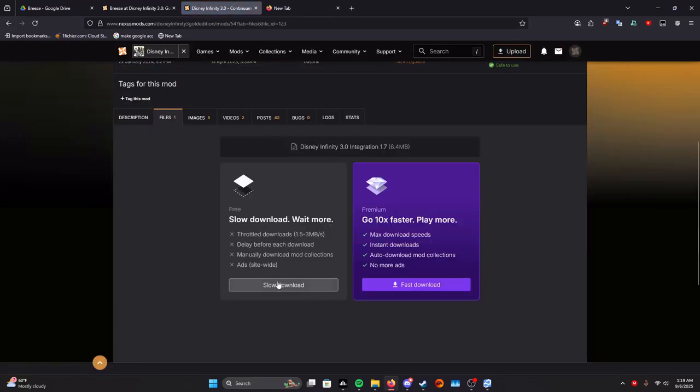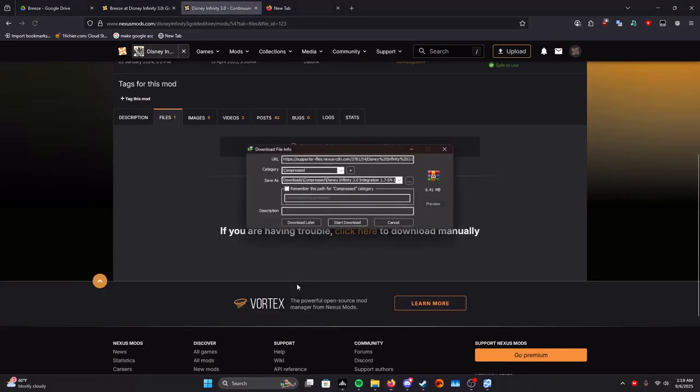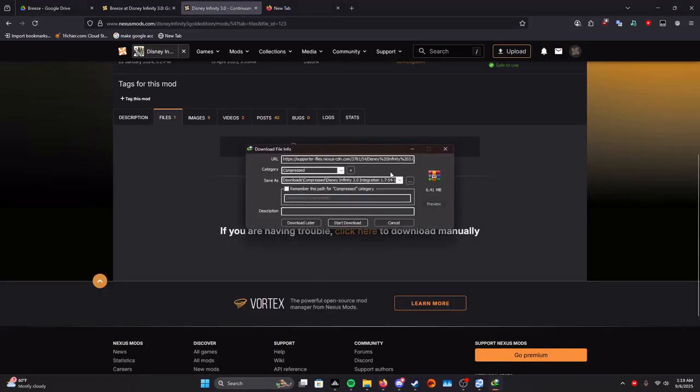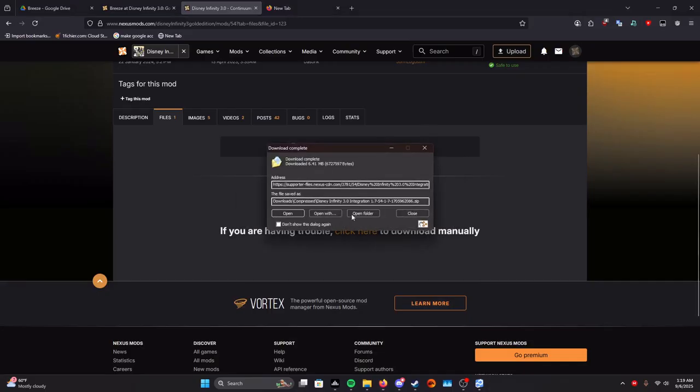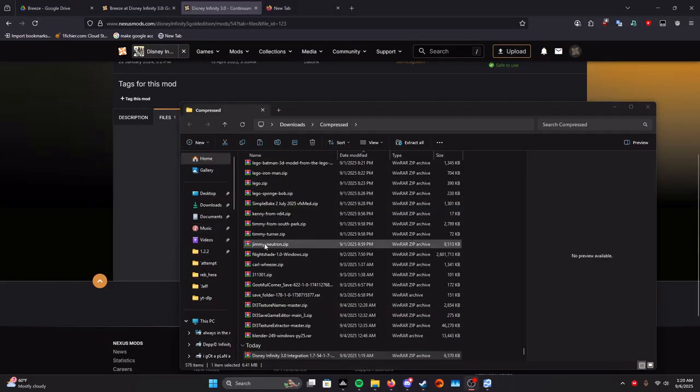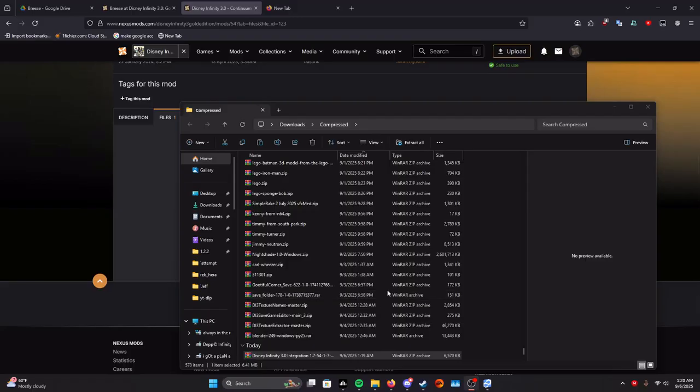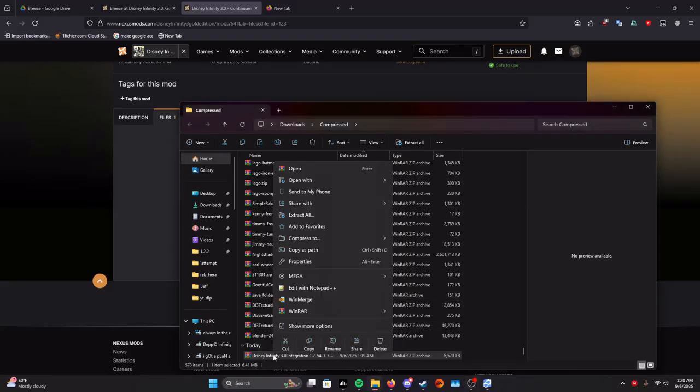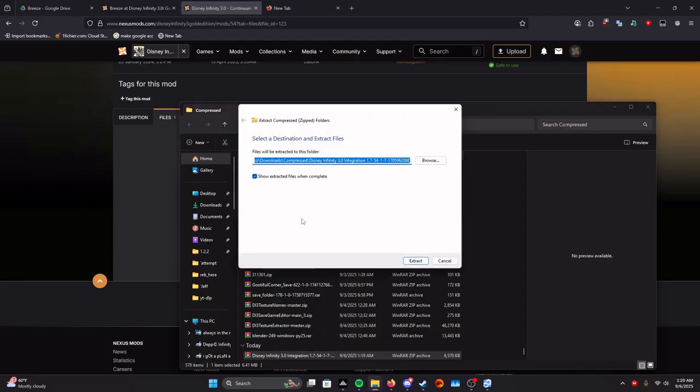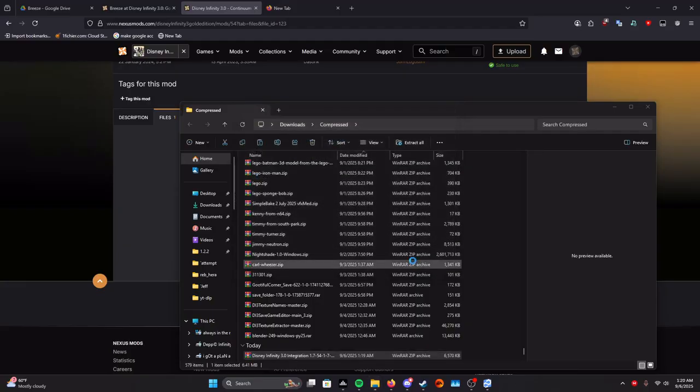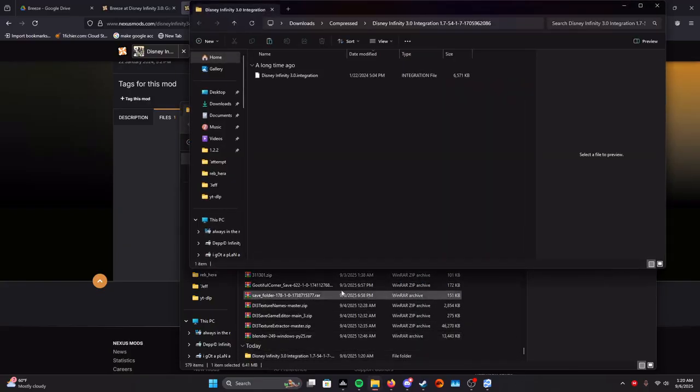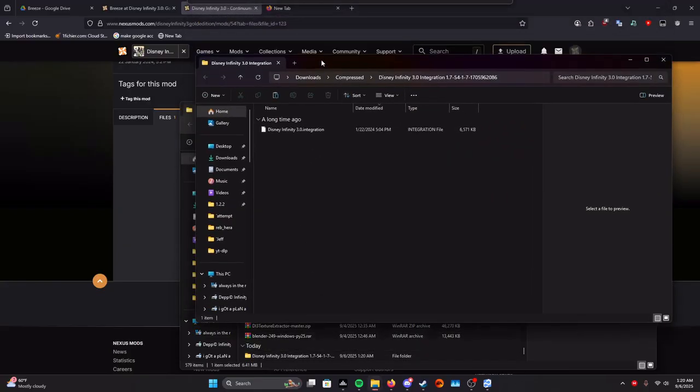We already have Continuum, so we don't need to do this. You click download, slow download right here. Then it'll start again. Once you have that downloaded, you want to go find it wherever it is in your downloads. You're probably going to want to right click it and then click extract all. Just click extract. It doesn't matter. So it'll do that and then this should open.